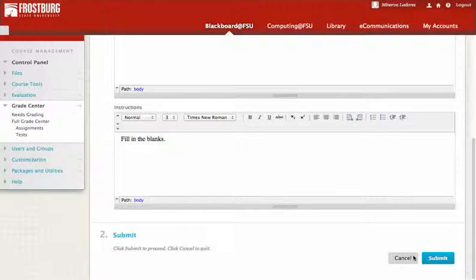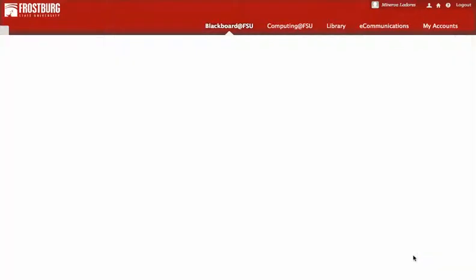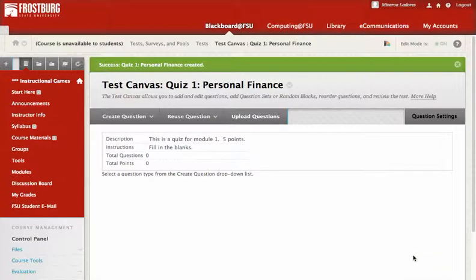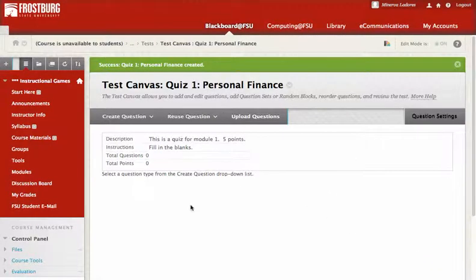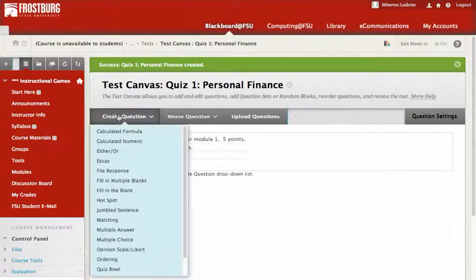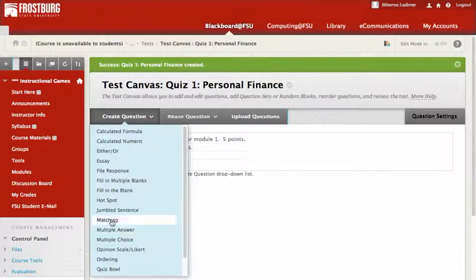You can be more elaborate with your instructions — please remember I'm just demonstrating. Now we're going to create a question, and you can create all sorts of questions here: multiple choice, multiple answer, matching, jumbled sentence, or hotspot.